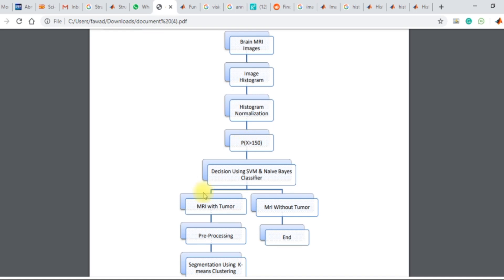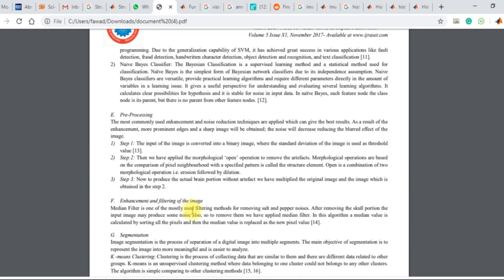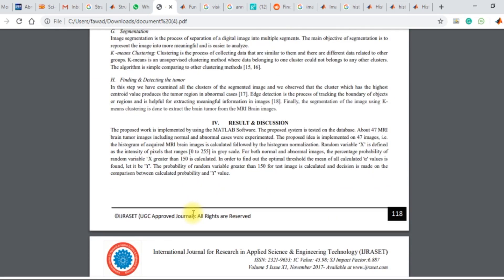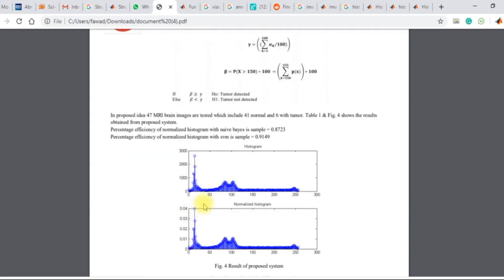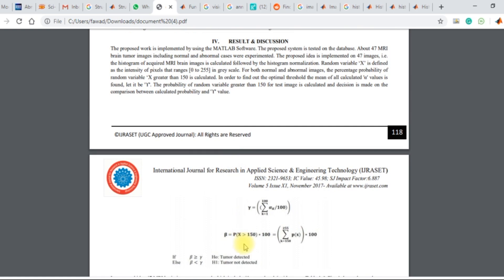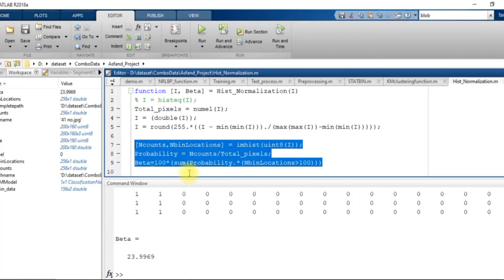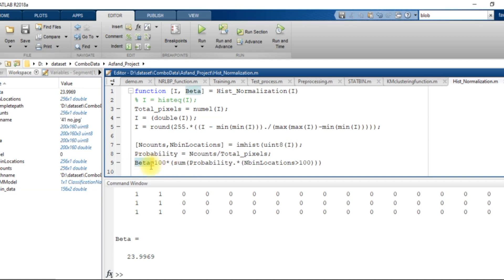If the pixel normalized value is greater than 150, then it should be stored over here in the beta variable. So I created the beta variable according to the equation. This function gives us a normalized image and a beta value.